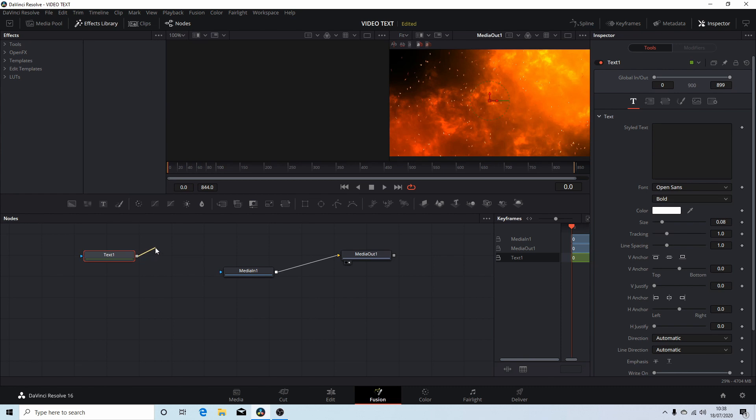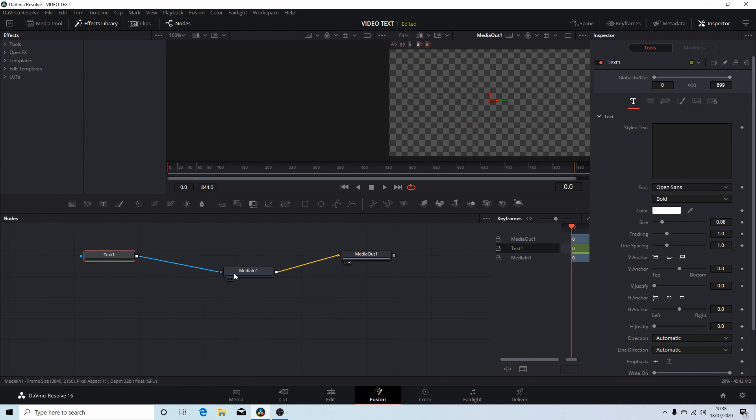You can place your pointer over the little gray box, hold your left mouse button down and drag and connect it into media in one. Now yours may already have some text showing here, you can backspace to remove it.